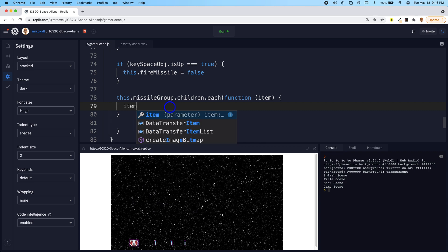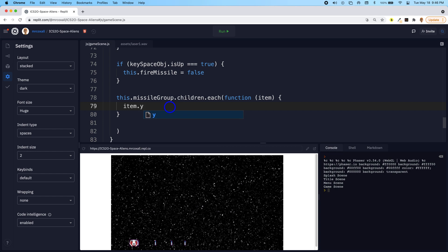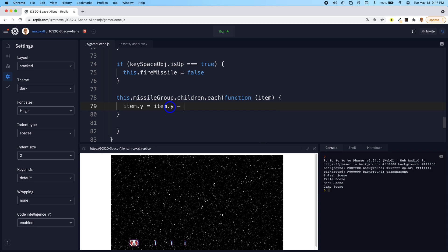Each one of them is held in this variable called item, but they still have a y value, and that y value is where each one of these happens to be placed on the screen. So 30 times a second, I'm just going to take the item's y value, each one of the missiles, and I'm going to subtract.